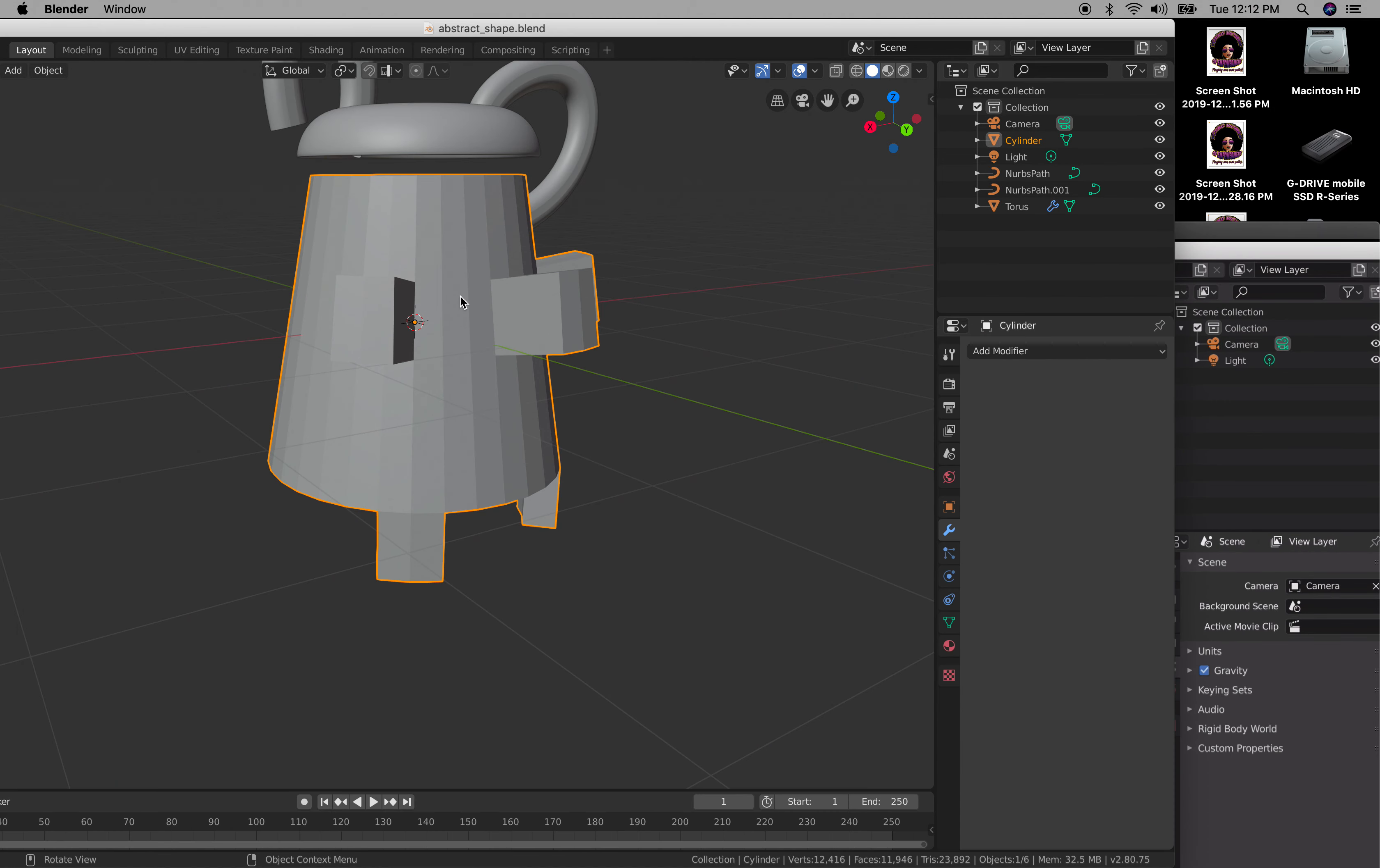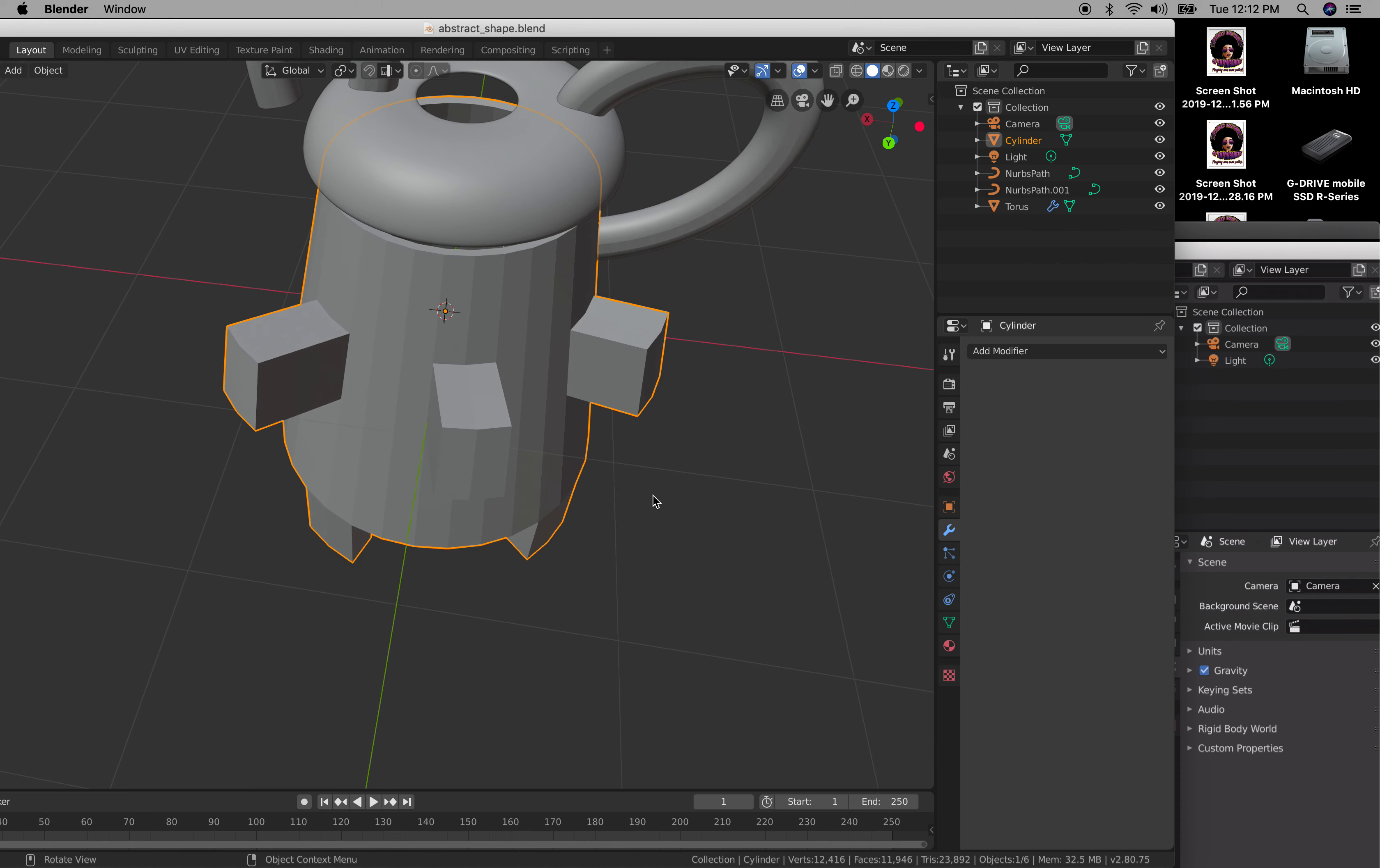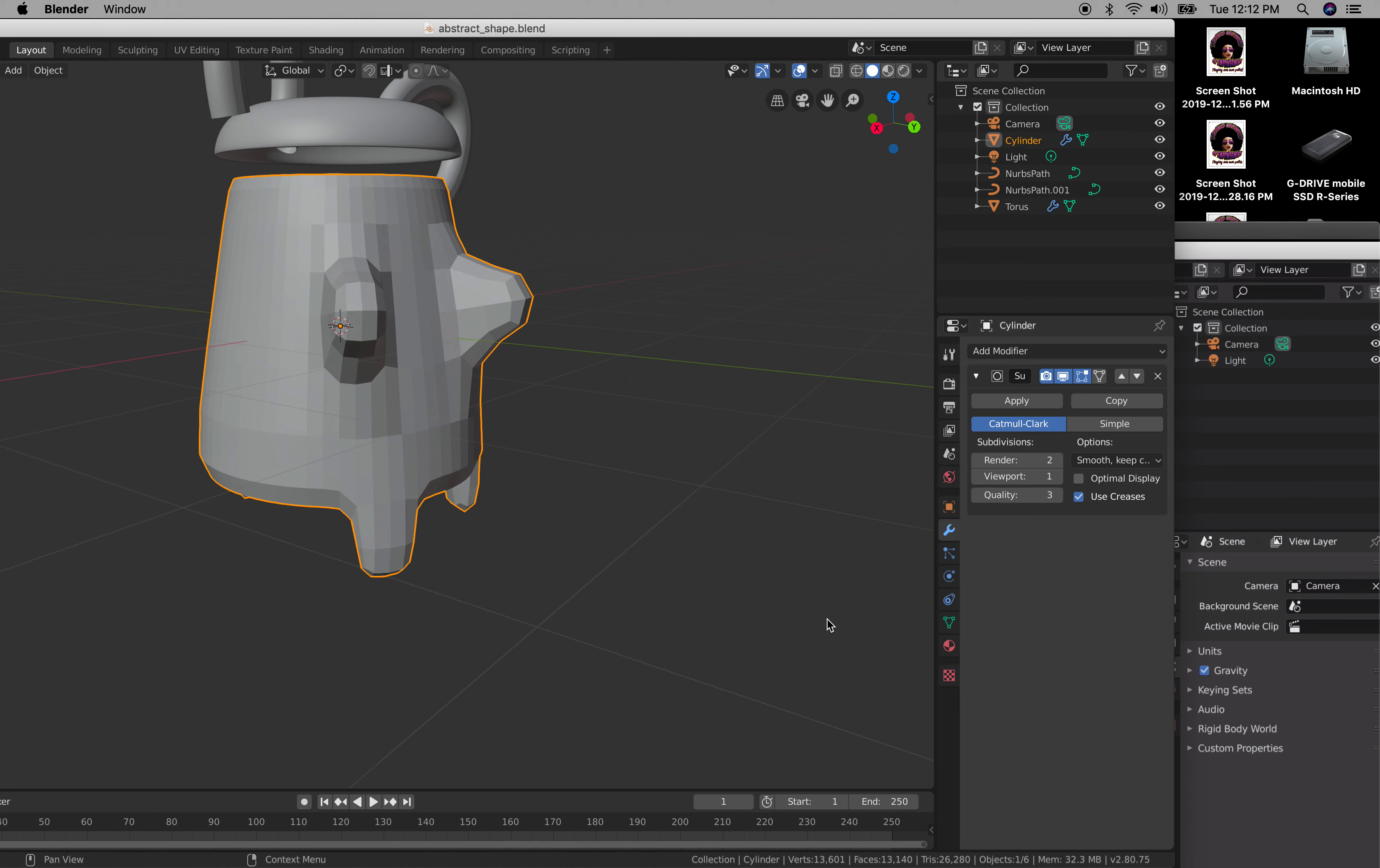To smooth out this object and make it better, go into modifier and add subdivision.